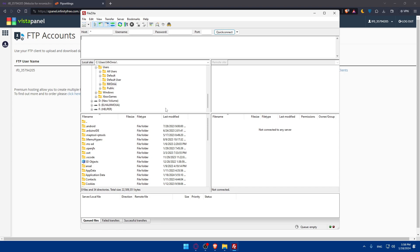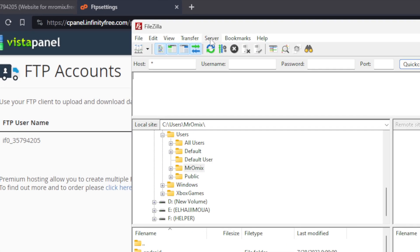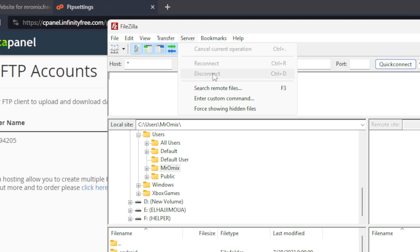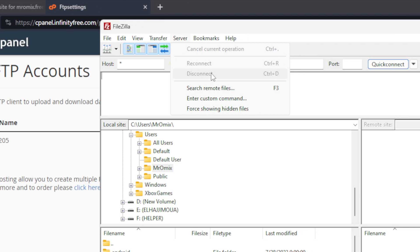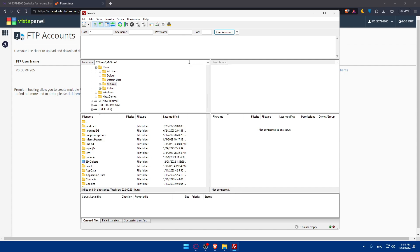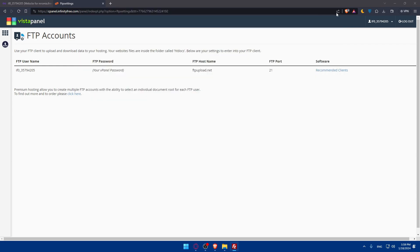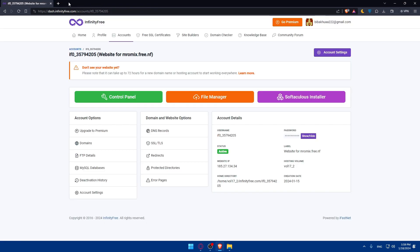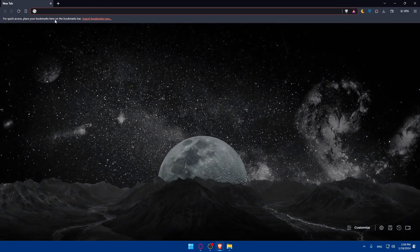When you've completed your file transfers, it's essential to disconnect from the cPanel. In FileZilla, simply click on Server at the top option, then make sure to click on Disconnect. Then exit FileZilla, ensuring a secure end of your FTP session. You can use Ctrl-D as a shortcut to disconnect your connection from your cPanel. Now just exit this and you'll be good to go.